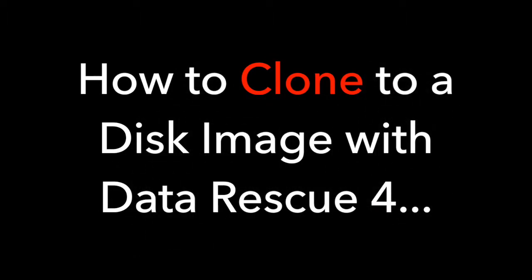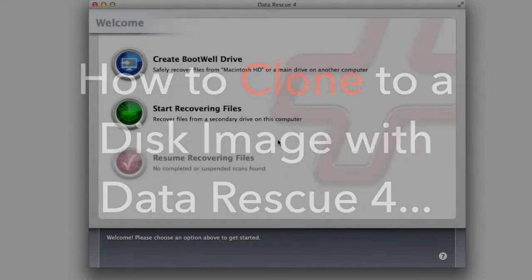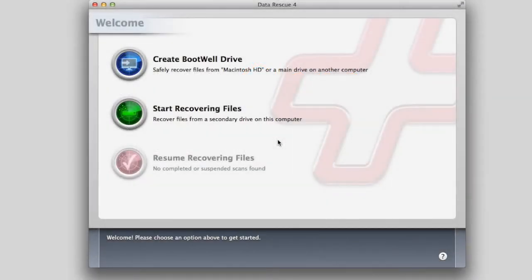How to clone to a disk image with DataRescue4. Launch the DataRescue application and in the main window, select the green button to start recovering files.